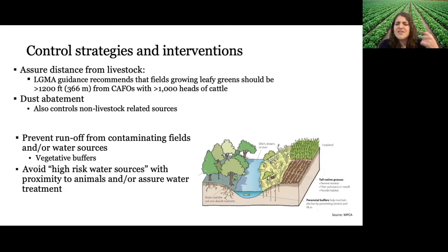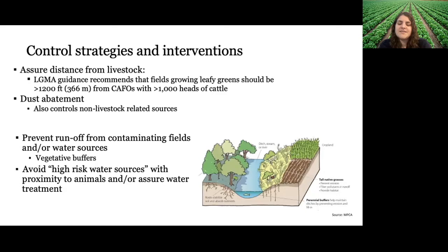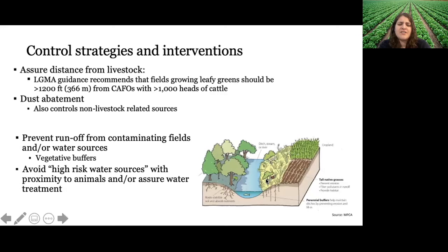Dust abatement is another control strategy. This can include spraying down unpaved roads close to your produce farm to prevent trucks from kicking up pathogen-contaminated dust that travels into your field. You can also prevent runoff from contaminating fields or nearby water sources by putting up vegetative buffers — trees and shrubbery placed around a water source to reduce runoff into it.